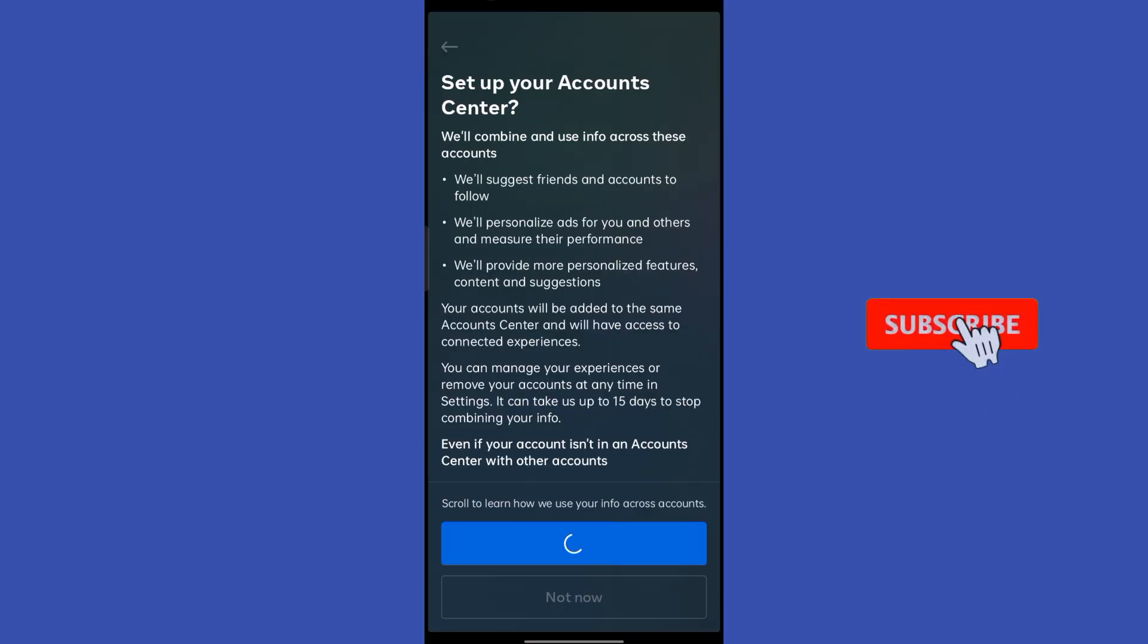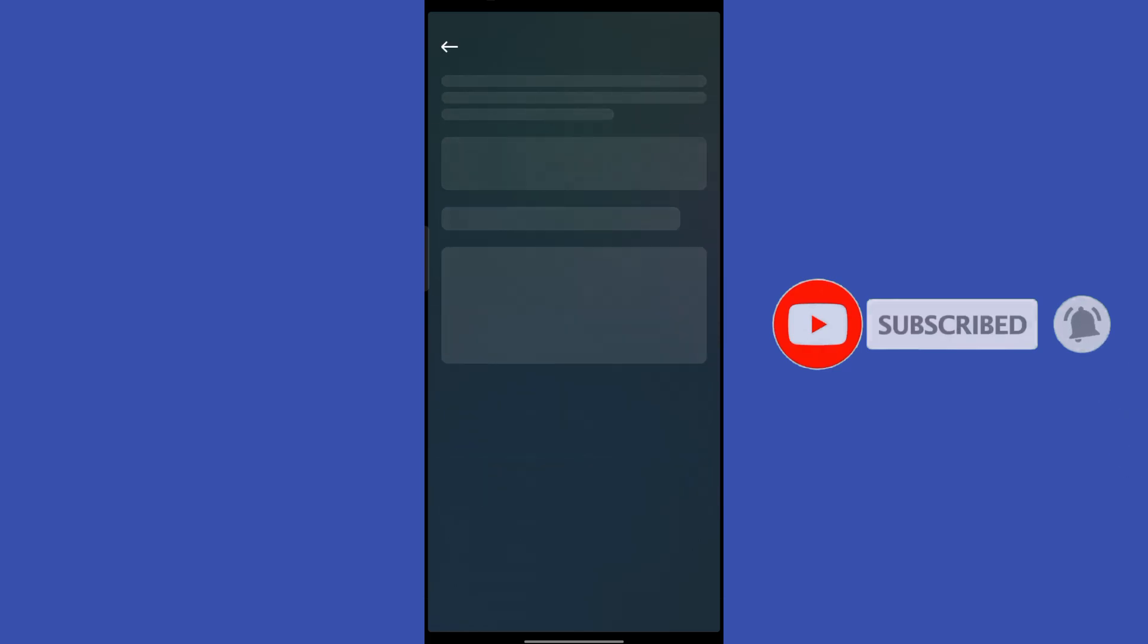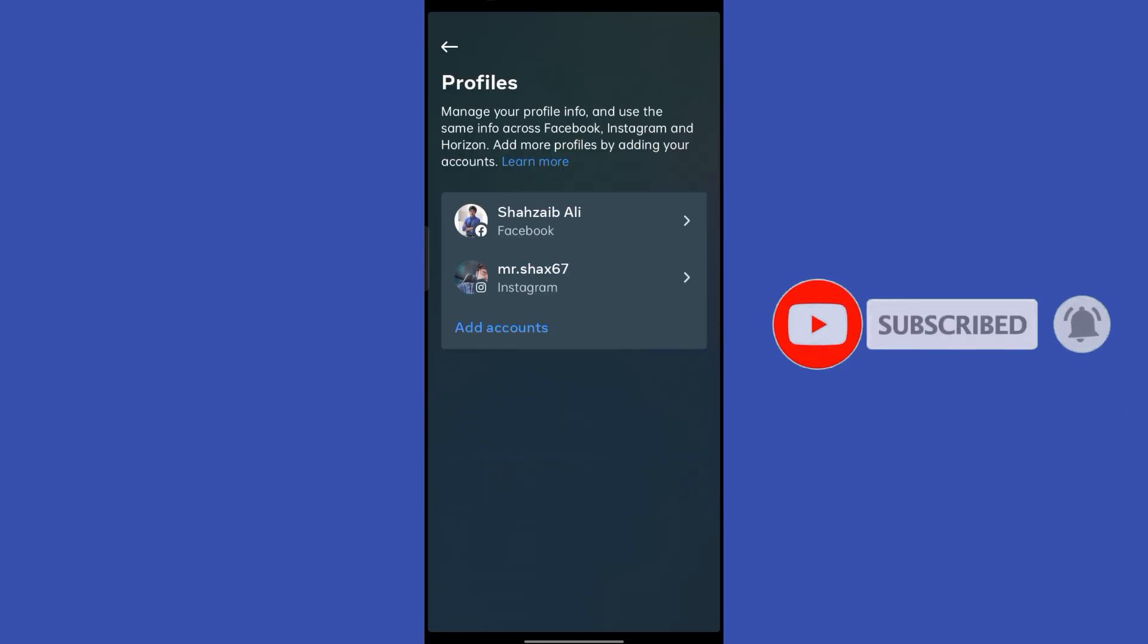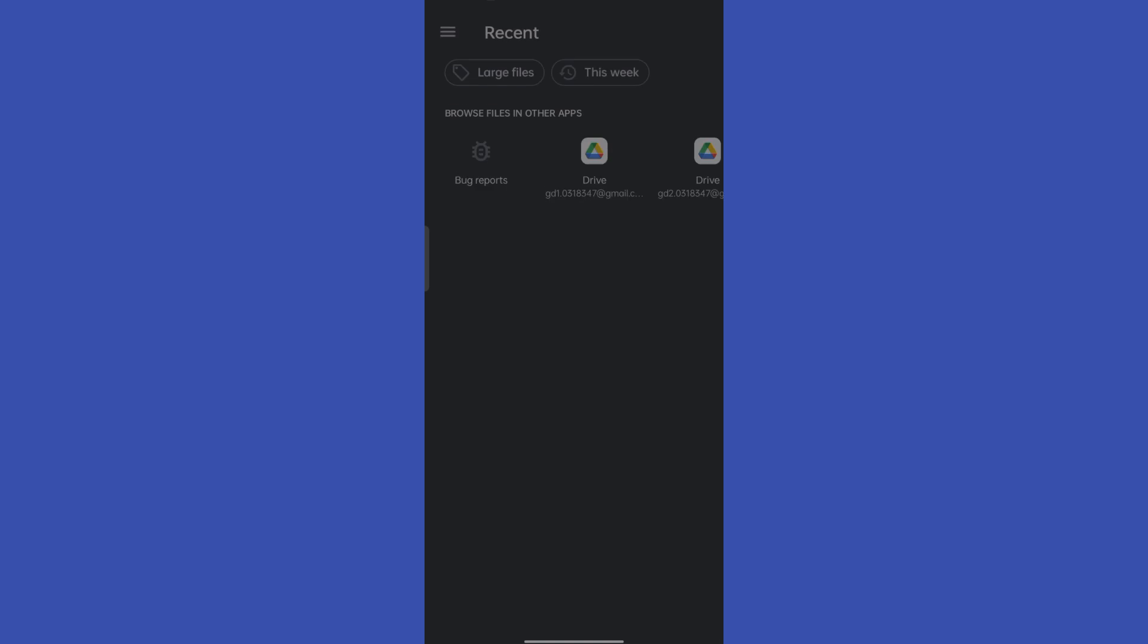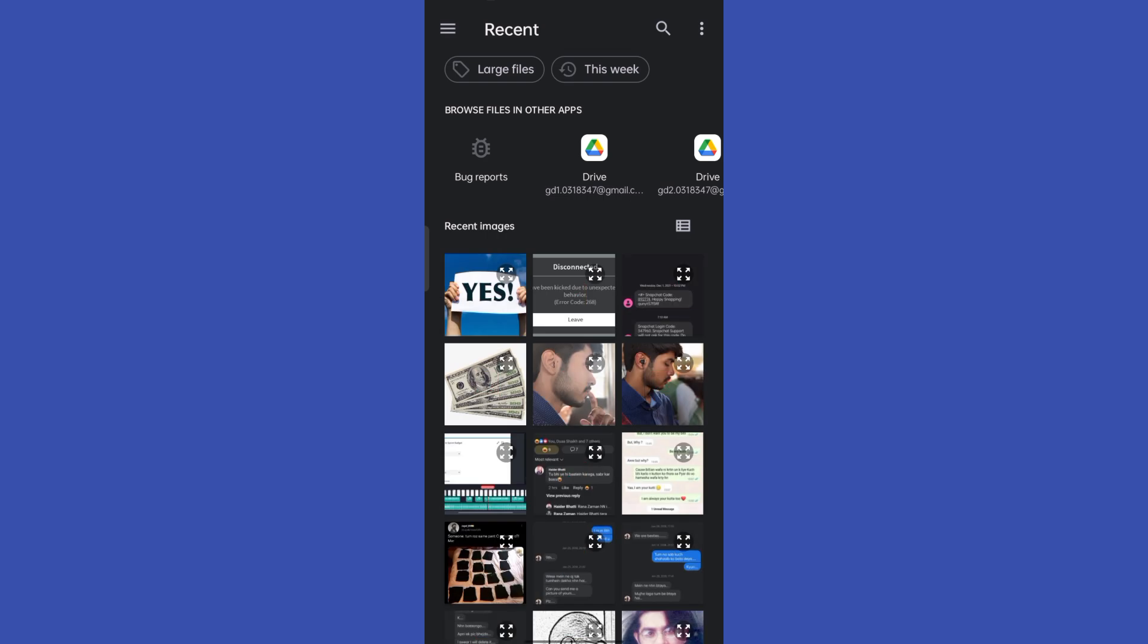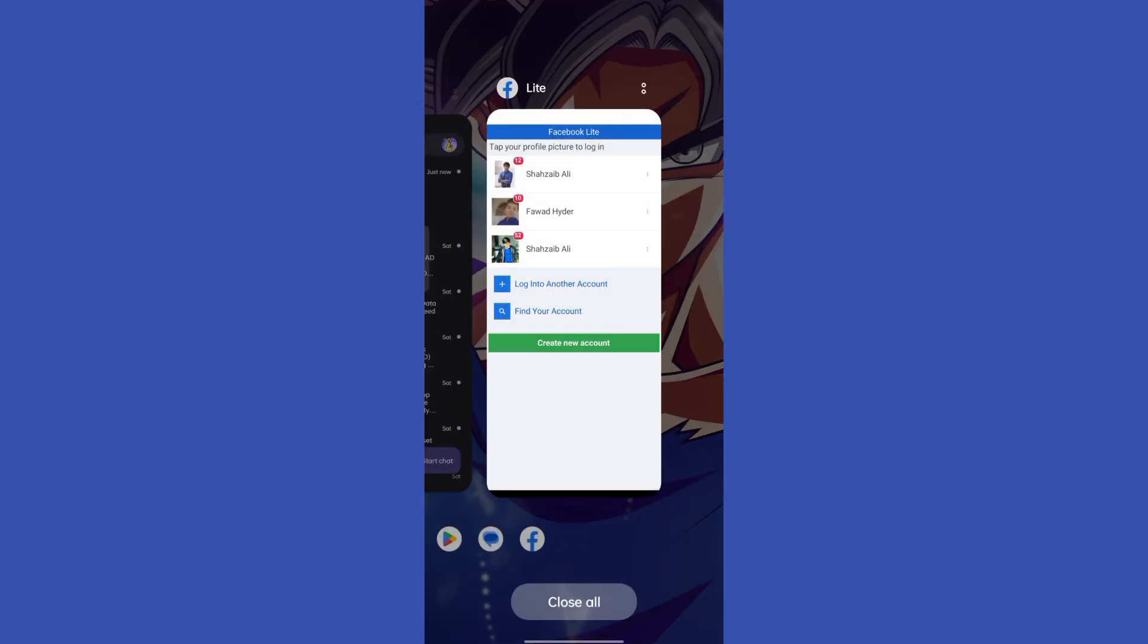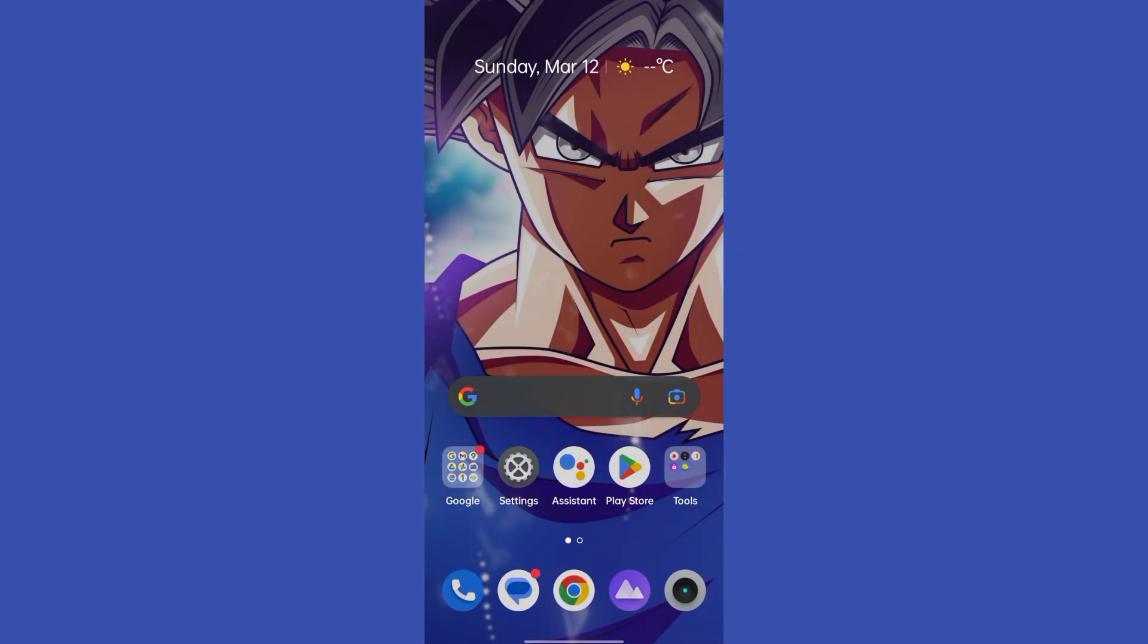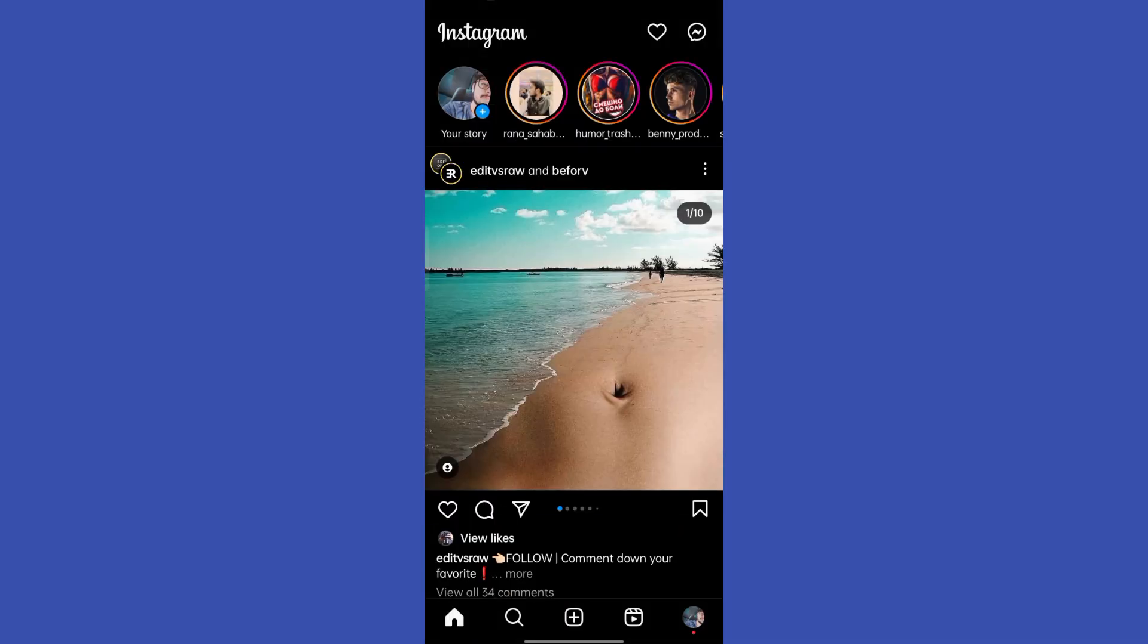Now I can easily access the Facebook Messenger features on my Instagram. Simply go ahead and restart your Instagram once you have done that.